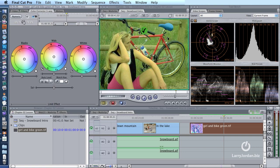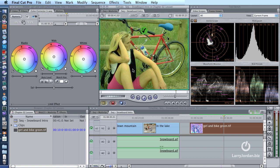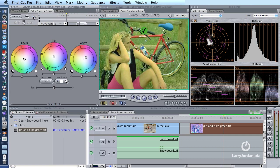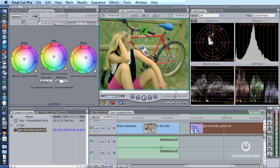Then you color correct, starting with the blacks first. You click the eyedropper next to where it says Blacks, click on something that's supposed to be black, and it makes it black. Then you click the eyedropper on something that's supposed to be white and it makes it white. Look at where we've gone — from a pretty uninteresting green picture to a color-corrected one, just by clicking on something black and something white. If there's something mid-tone gray in the picture, you'd click the gray eyedropper on it. We don't have anything mid-tone gray so I can't click on it.